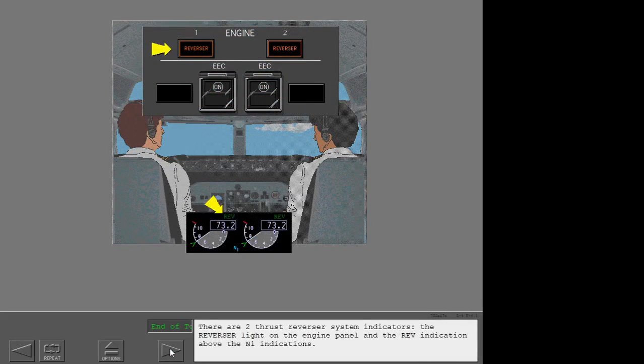There are two thrust reverser system indicators: the reverser light on the engine panel and the reverser indication above.